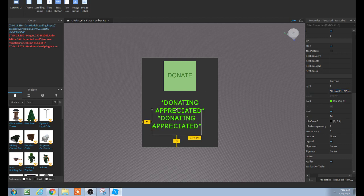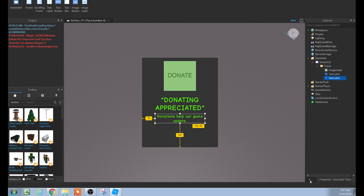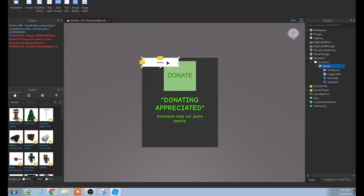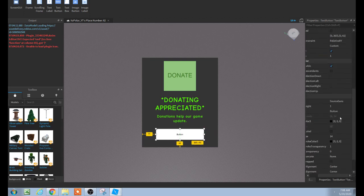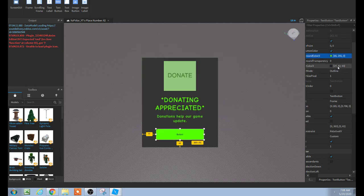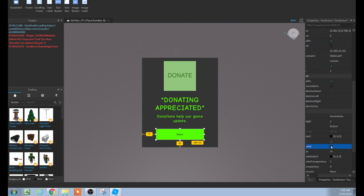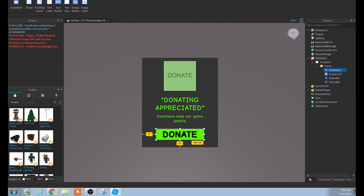I'm just going to duplicate that. You can add some advertising there. Then add a TextButton — this is where it gets real. Make it the size you want, make sure it's centered. Set the background color to green for the donate feel, set the border color the same, enable text scale, set text to 'Donate', set text transparency to zero, make it bold, and keep the font as Cartoon.